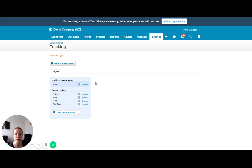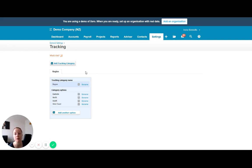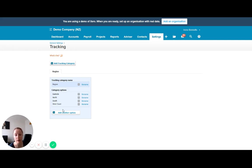And you can have up to two tracking categories in Xero. And in each tracking category, you can have up to 100 category options. So there is the opportunity to really drill down into your data quite deeply.